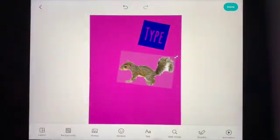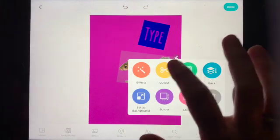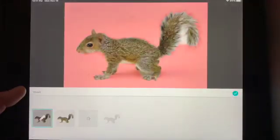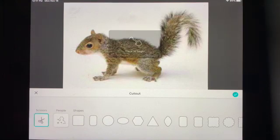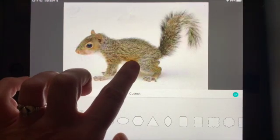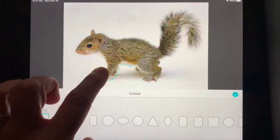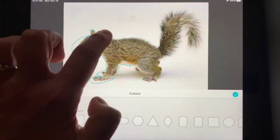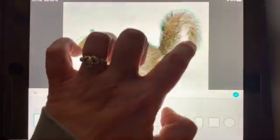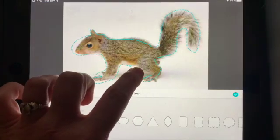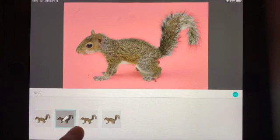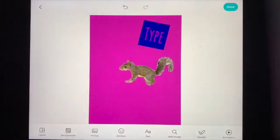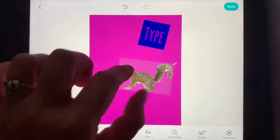The other thing I can do is manually cut it out if I didn't like that. I could reset it, use my scissors, and draw around the squirrel. That gives me some other options — this one actually looks a little bit better, and there my squirrel is right inside of there.